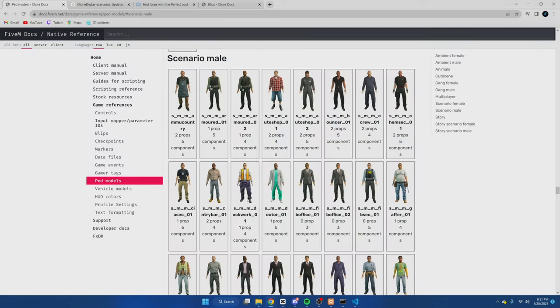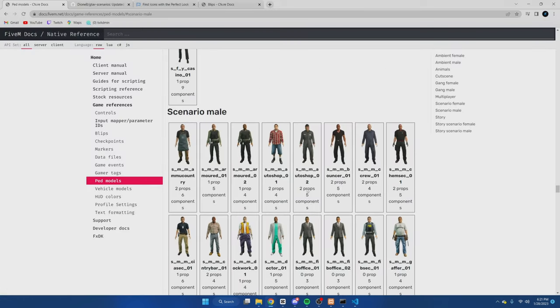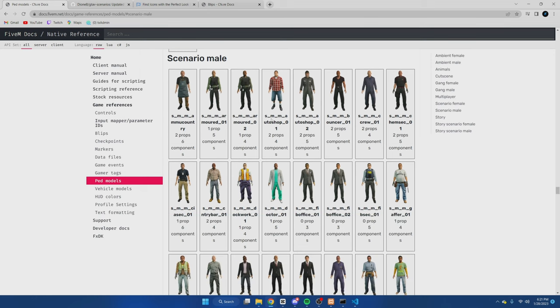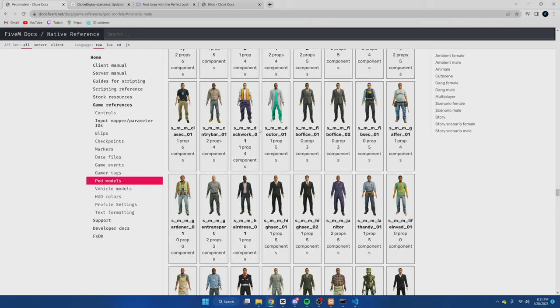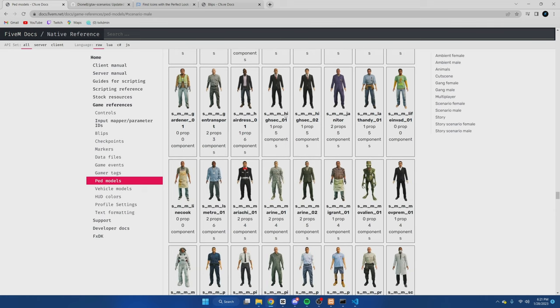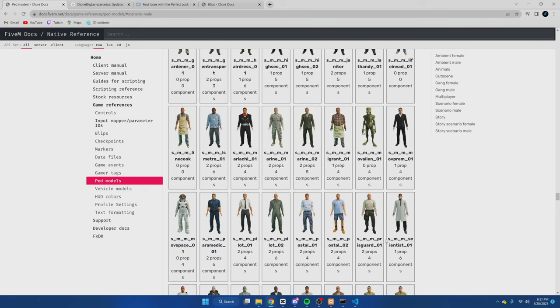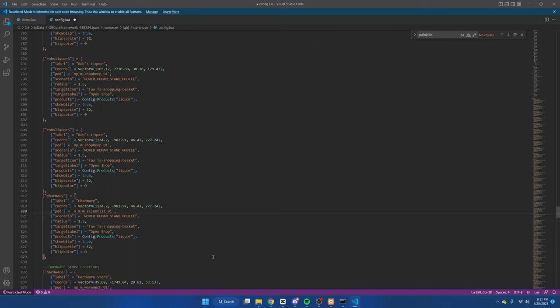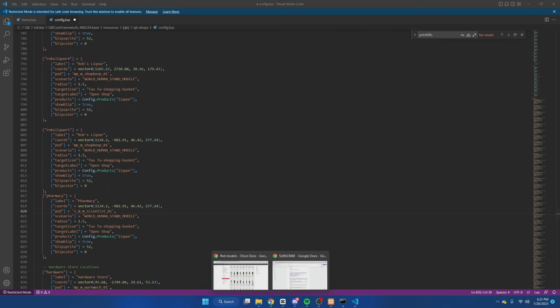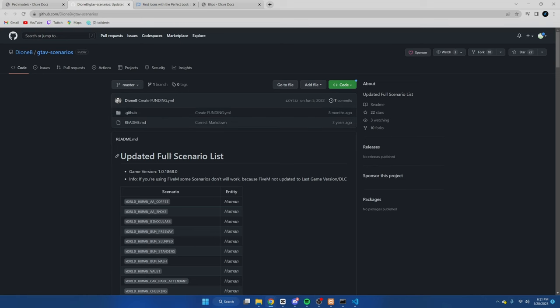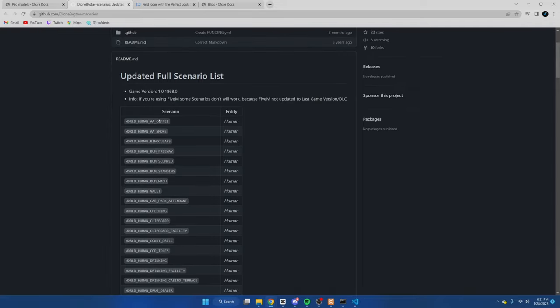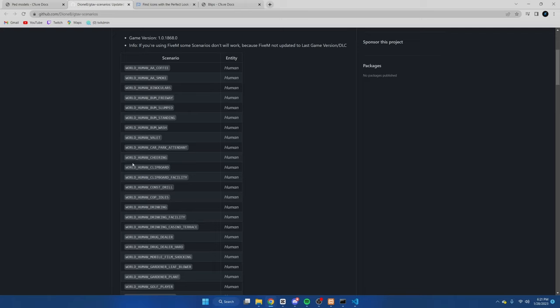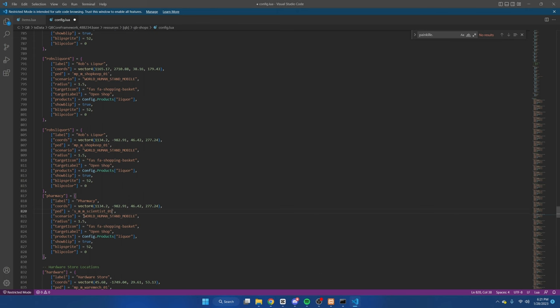We're going to go to the site for the PEDs and look for one that matches the purpose of our shop. So we'll do this one. We'll just copy this here, go back and then replace this shopkeep with what we just copied. Now for scenario, we can go to the scenario link. Here's what the scenarios are. So we'll do world human clipboard. Just copy it again, go back to the config, and then paste this.